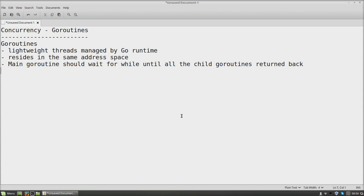As a part of that, today we are going to deal with concurrency. What is concurrency? How do we deal with concurrency?